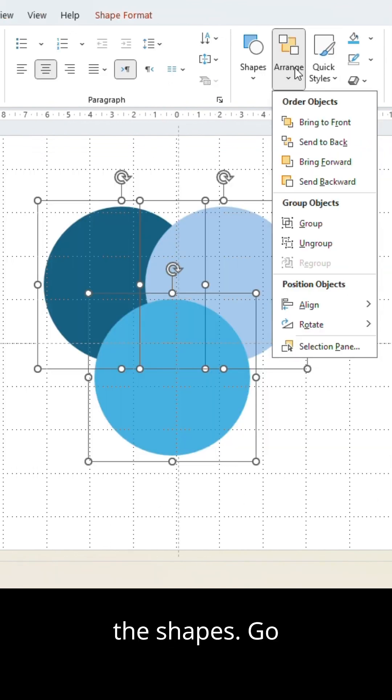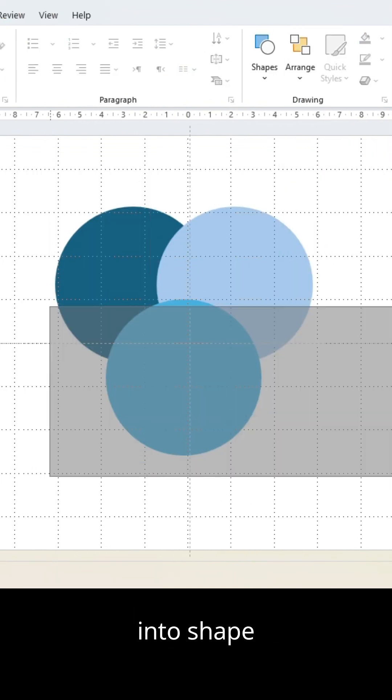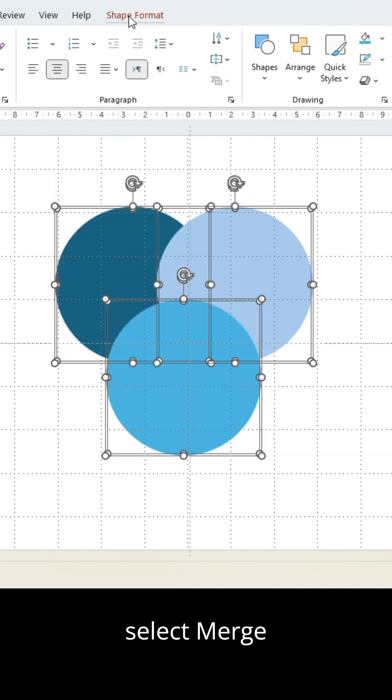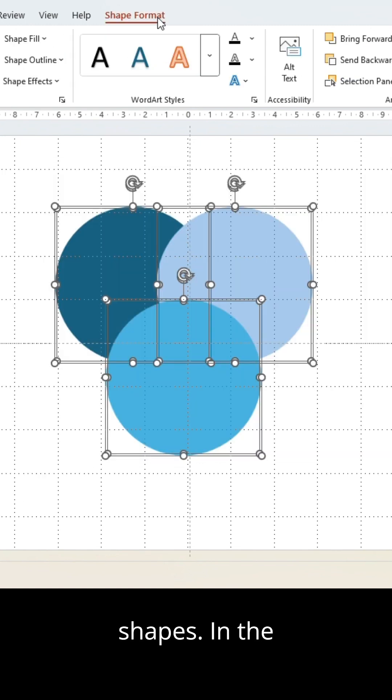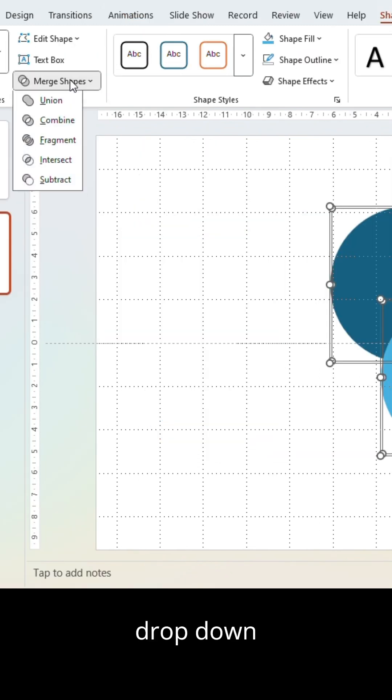Now ungroup all the shapes. Go into Shape Format and select Merge Shapes. In the drop-down, click on Fragment.